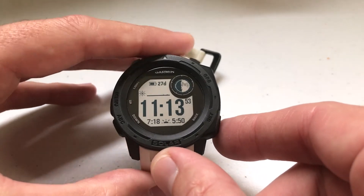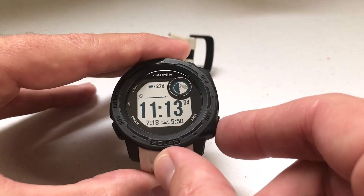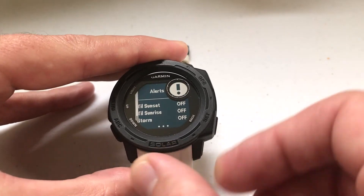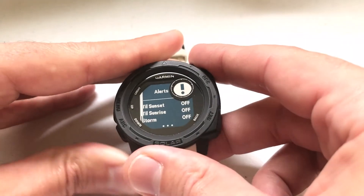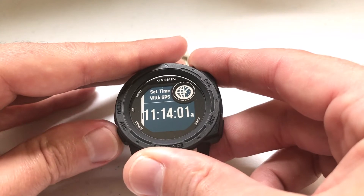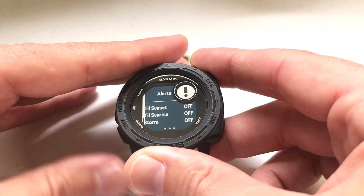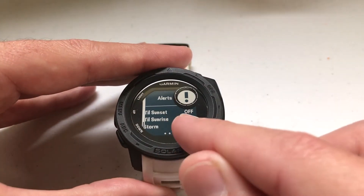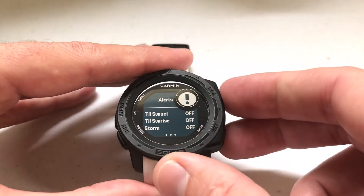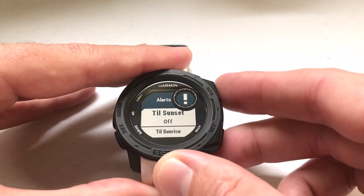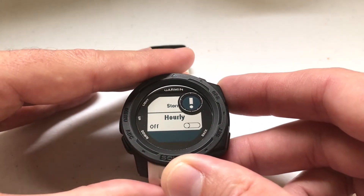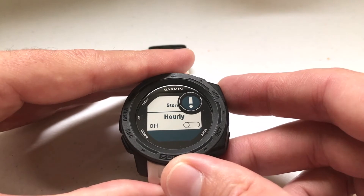The quick way to get to your alerts is to press and hold the SET button. One of the options — you can use the up or down button — is alerts. But you'll notice when you go into those alerts, there's sunrise, sunset, storm, hourly, but there's no heart rate alert.